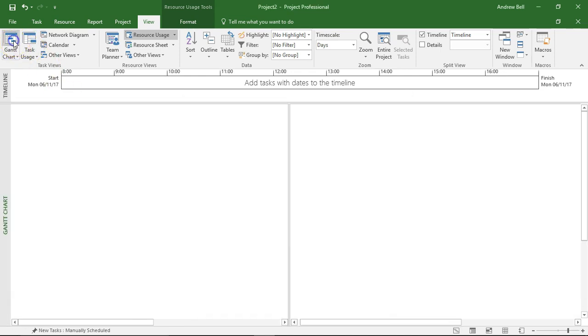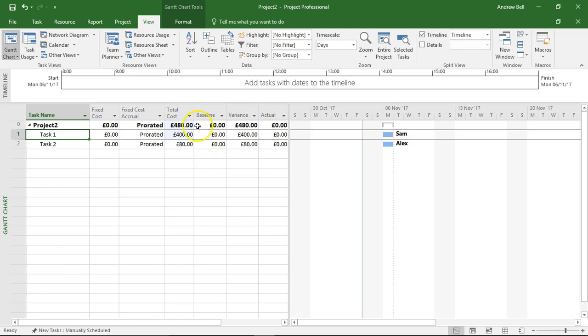Let's go back to the Gantt chart view and there we can see the total cost is now increased by £320 making it £480.